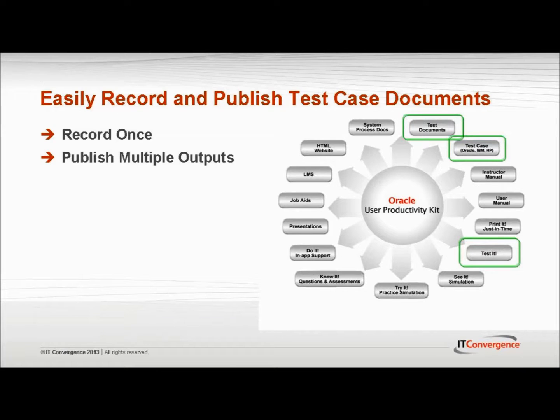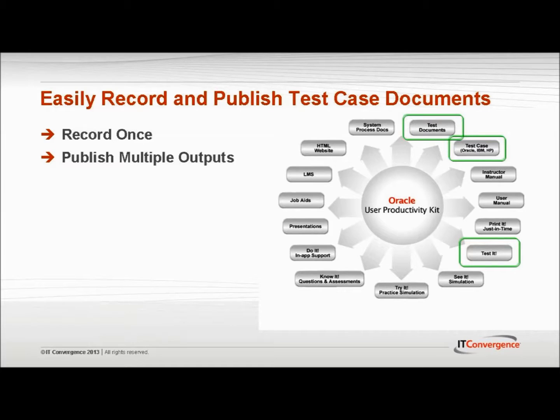One of the primary benefits of UPK is a single source recording process. With UPK Developer, you have the ability to record a process one time and then publish that content into 15 different outputs.